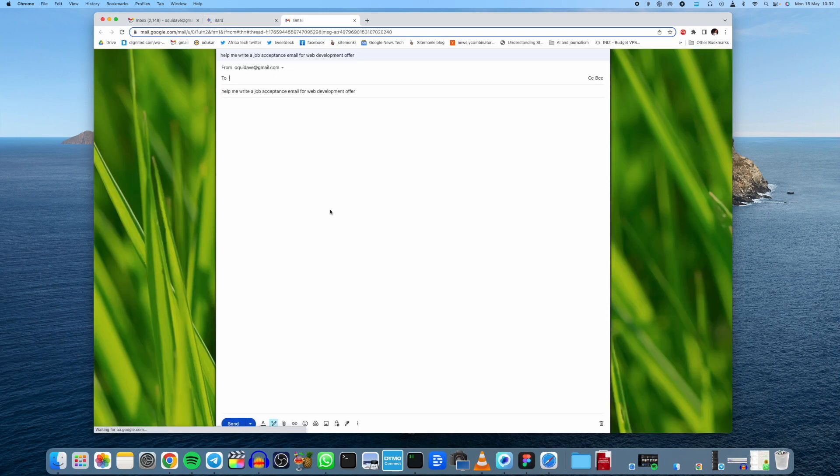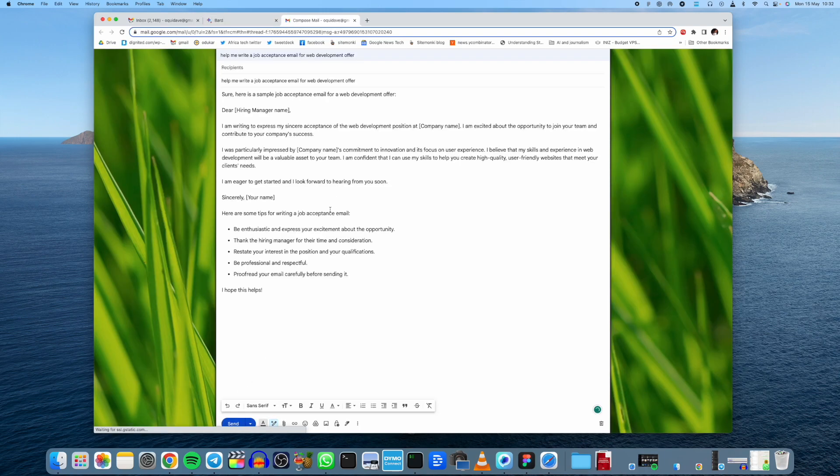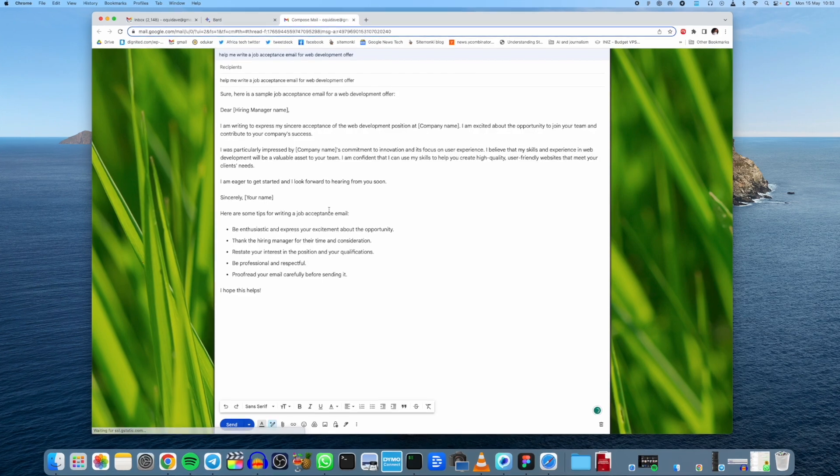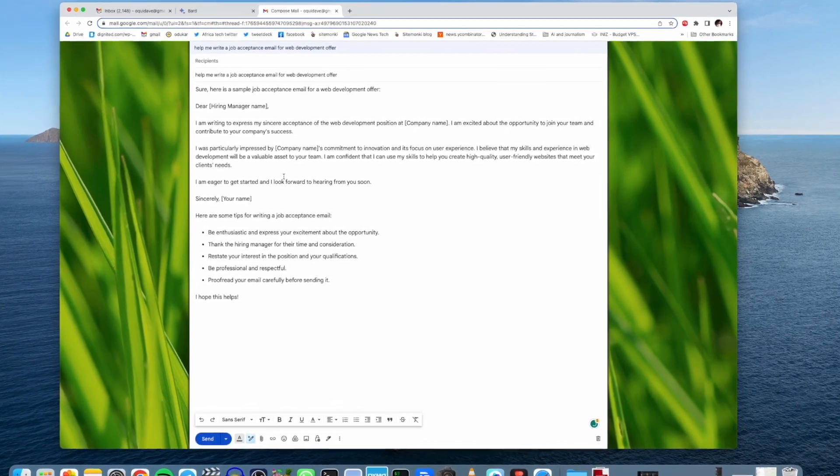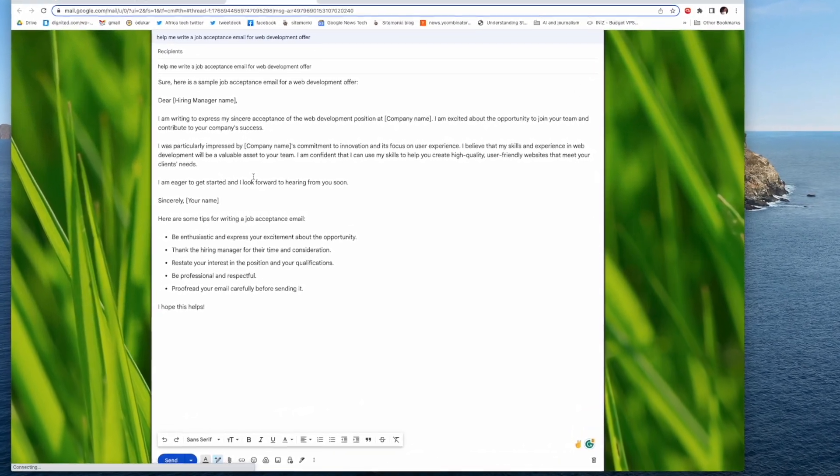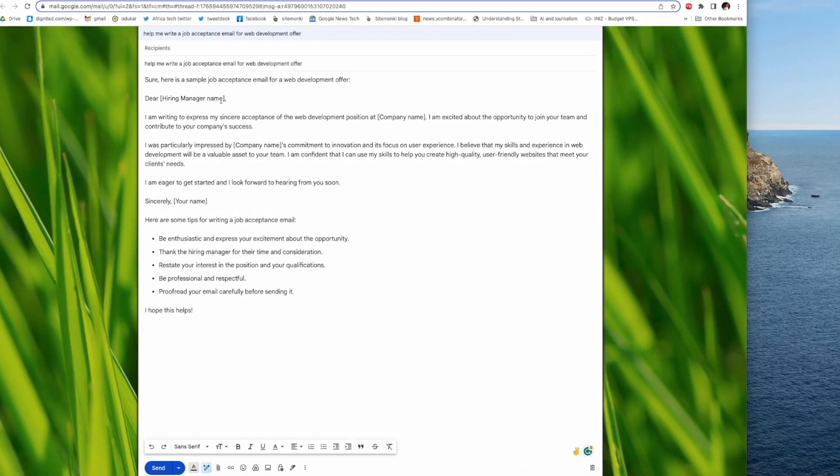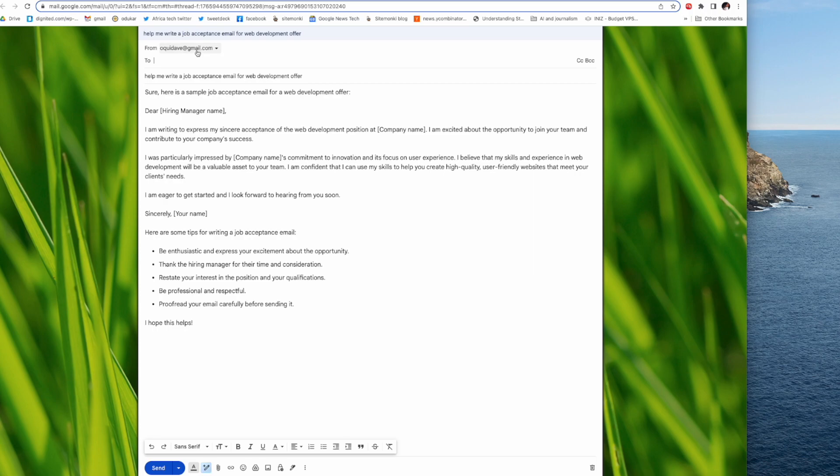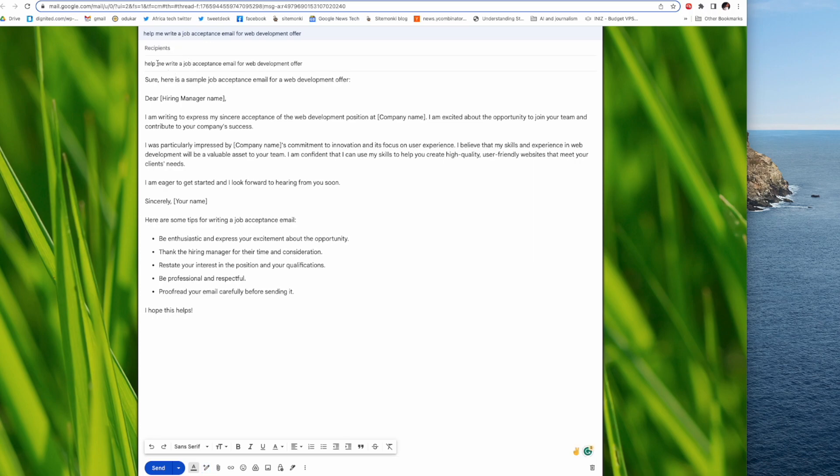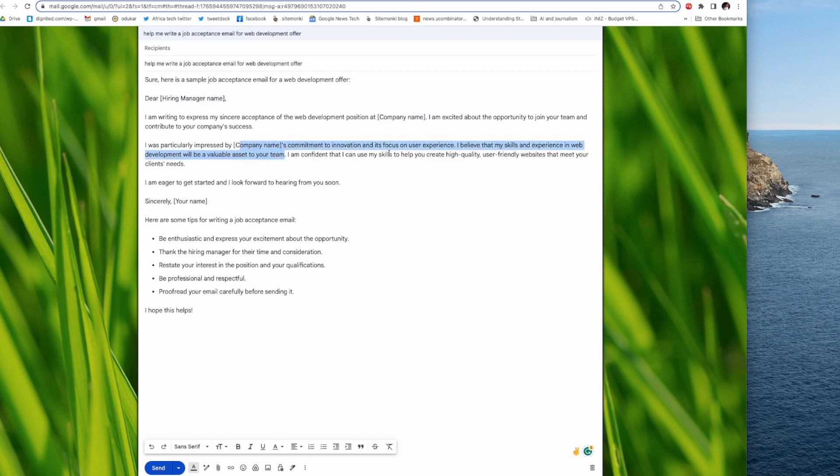Right there. So it opens the Gmail client with the draft that it created from Bard. And what you will have to do is simply enter your recipient here, the subject and then the template here. For the hiring manager and the company and so forth here.